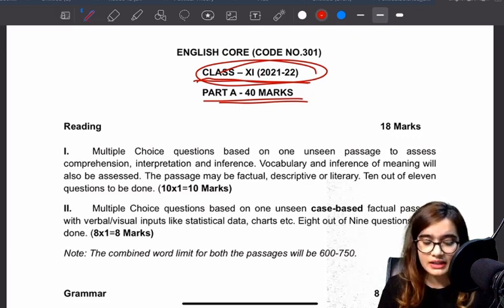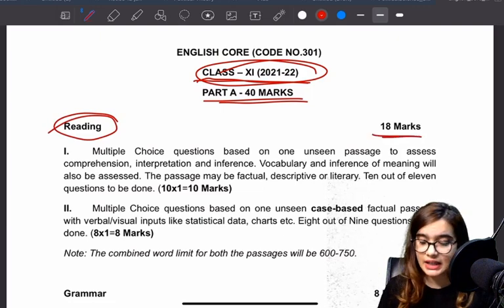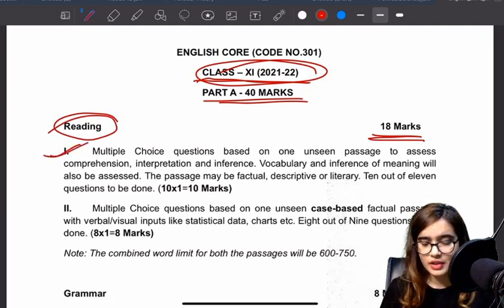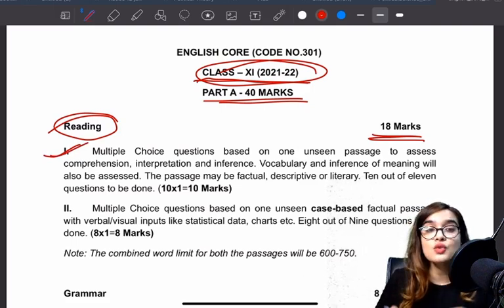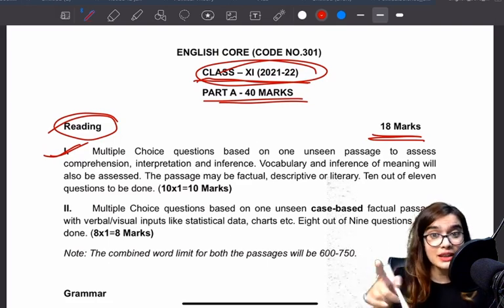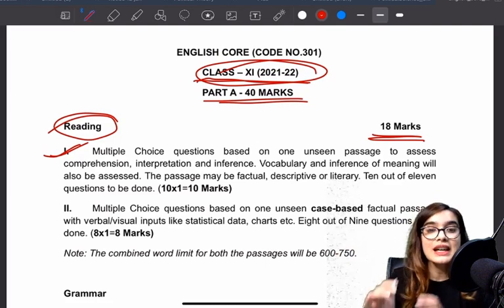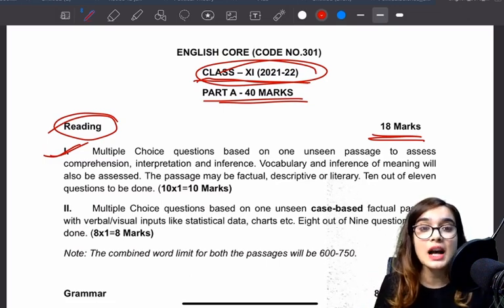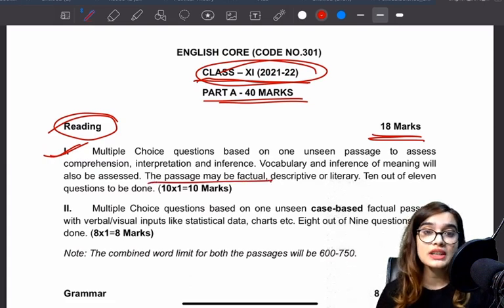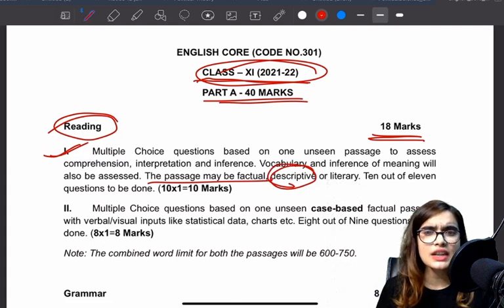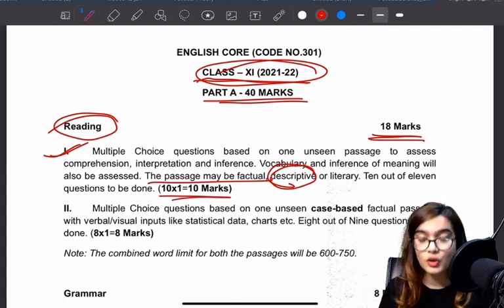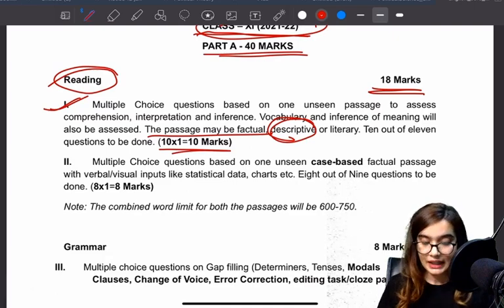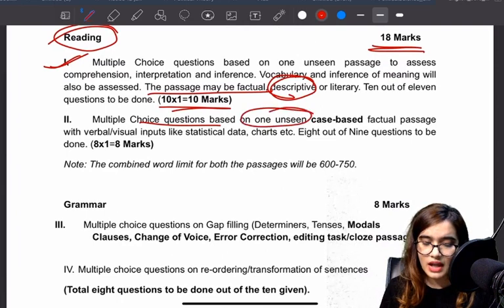In the reading part there are now 18 marks. Analyzing the paper pattern changes: the first question is multiple choice questions based on an unseen passage to assess comprehension, interpretation, inference, and vocabulary — that means synonyms and antonyms. You will get to see words or phrases and have to tell their meaning. The passage will be of a factual or literary nature. You will get 11 questions and attempt any 10, so 10 marks.